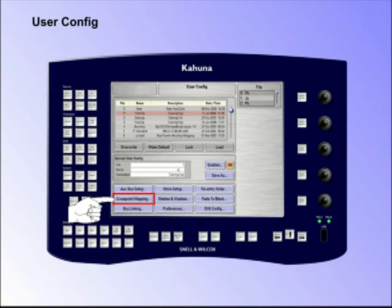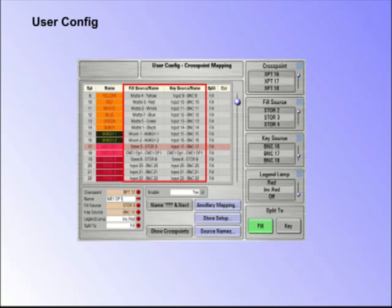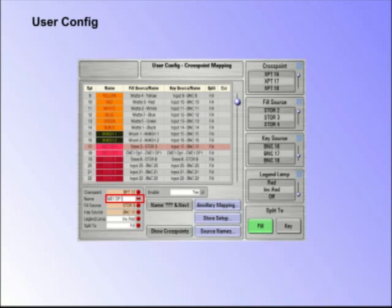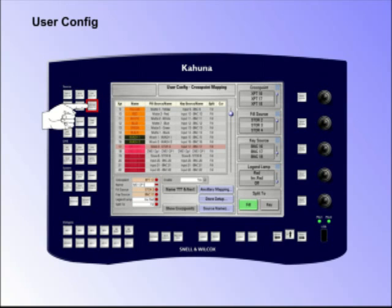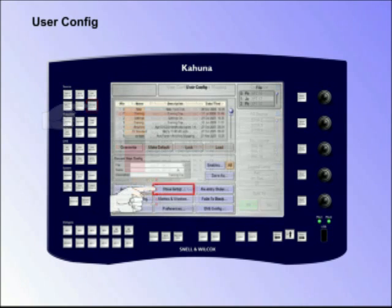Crosspoint Mapping. The Crosspoint Mapping menus are used not only to map inputs to crosspoints for each ME, but also to name the crosspoint mnemonic displays. The crosspoints of each ME can have any of the physical inputs or any of the internal signals mapped to them. You can also get to the Crosspoint Mapping menu by pressing the Crosspoints button on the GUI.